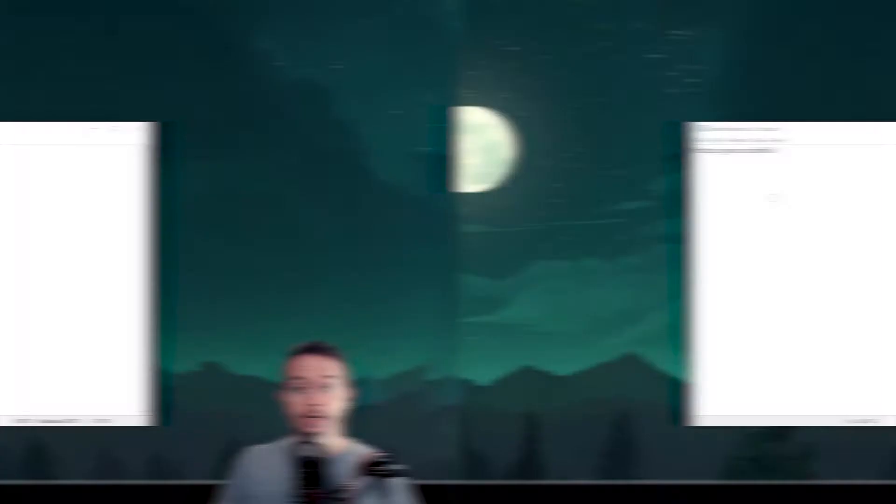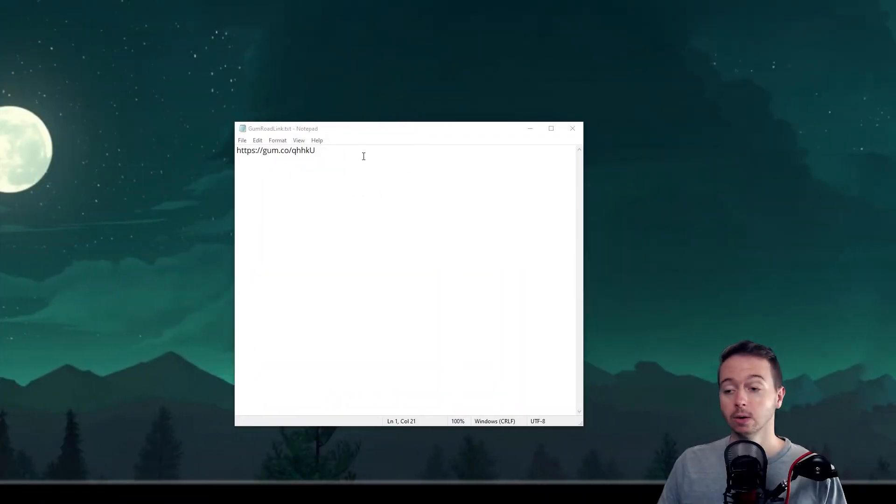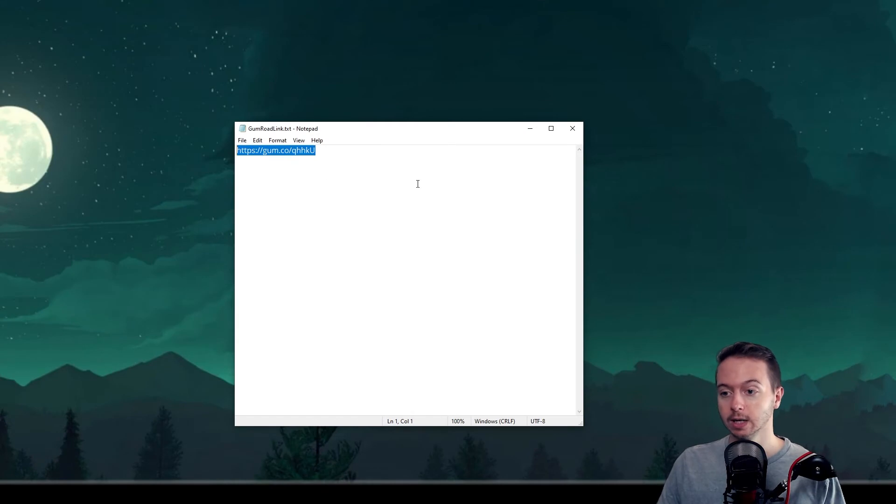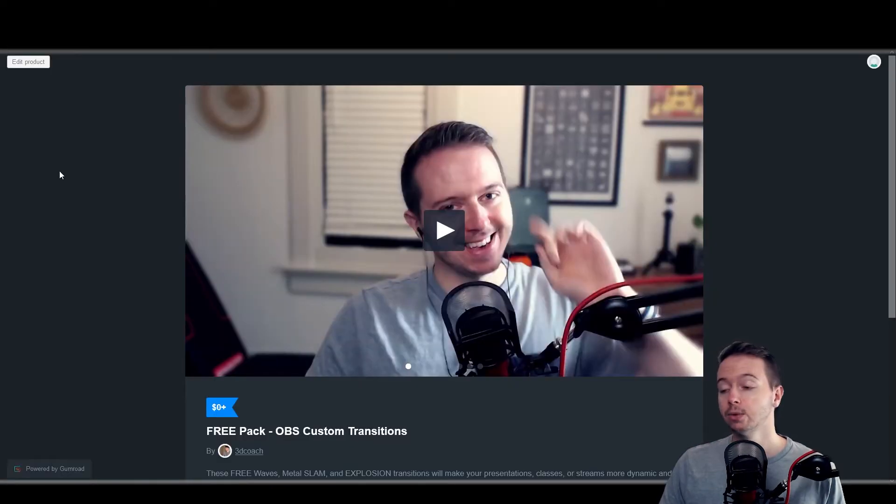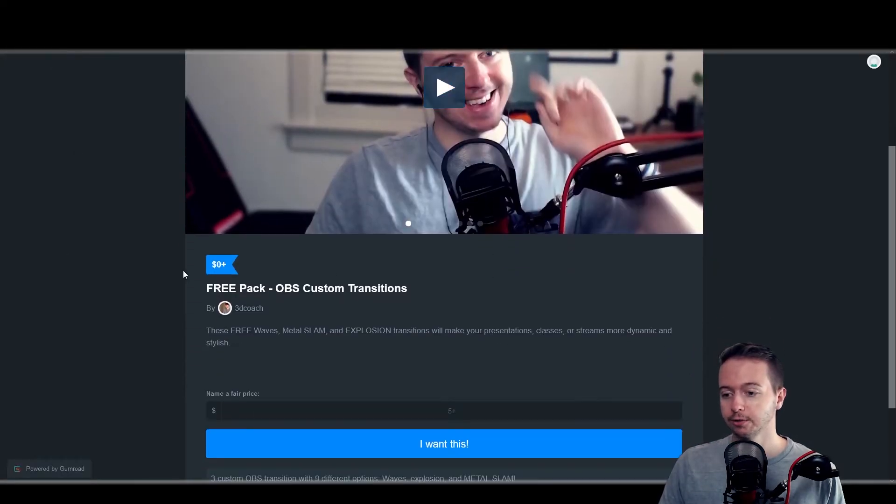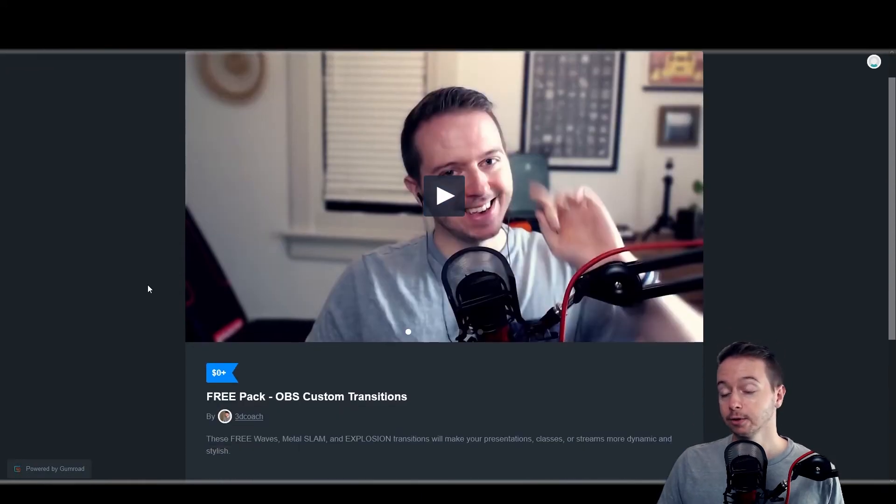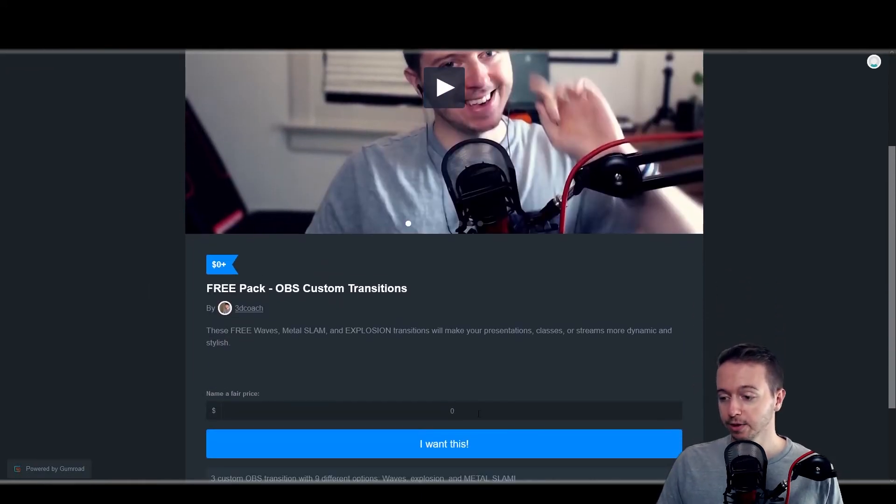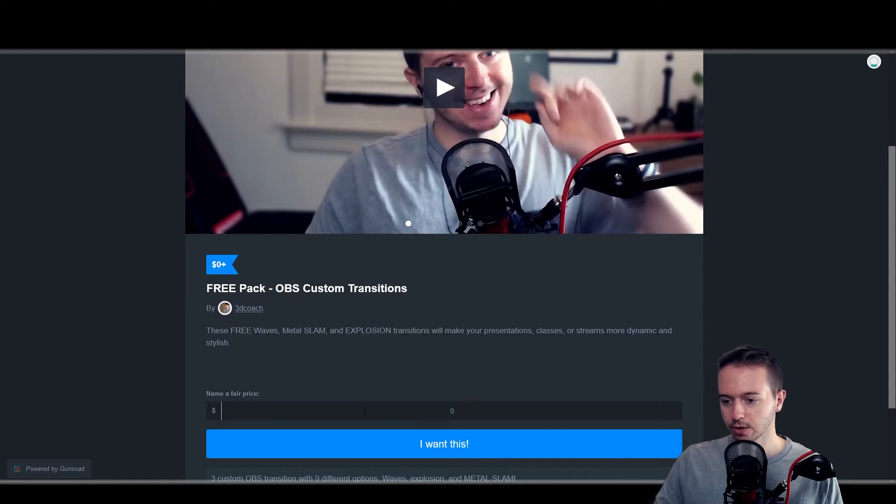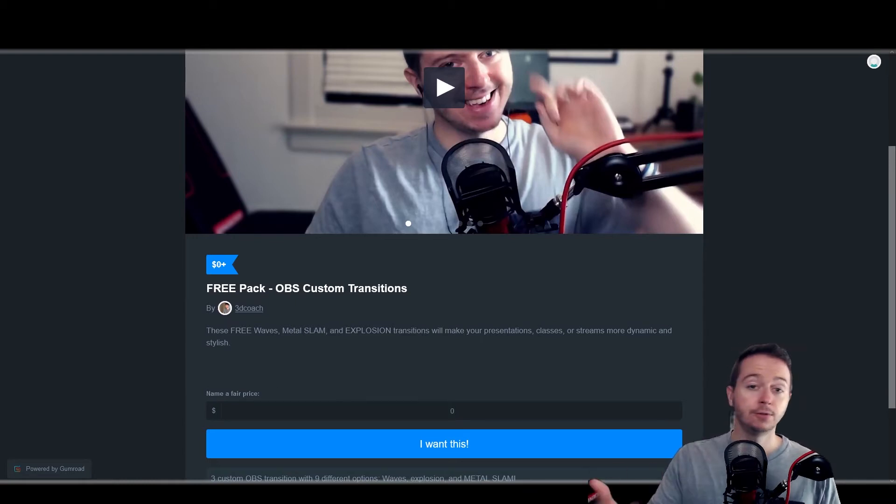Let me show you how to install them. In the description below, click on the Gumroad download link. It'll take you over to this Gumroad product page for my free OBS custom transition pack. And unfortunately, I can't make a free button, but you can click here and then just type in $0 for name a fair price.